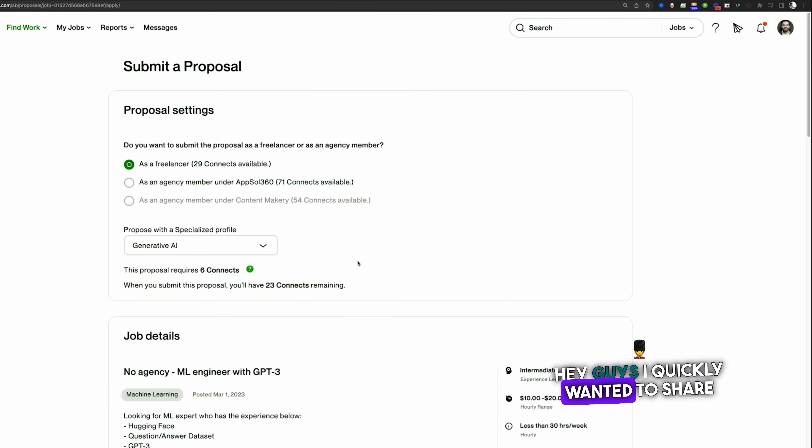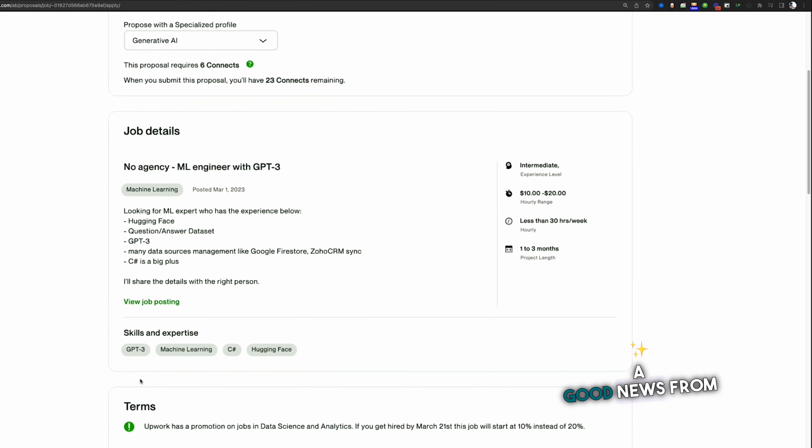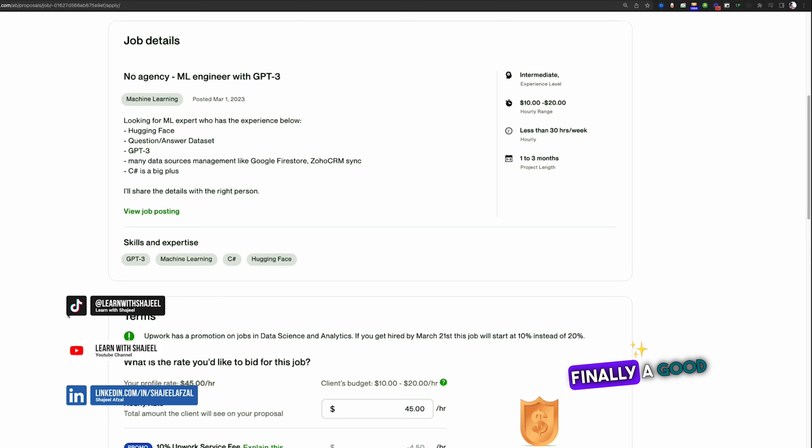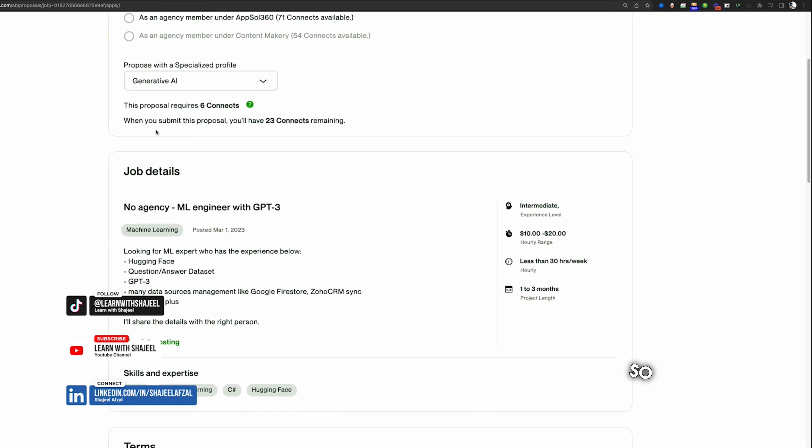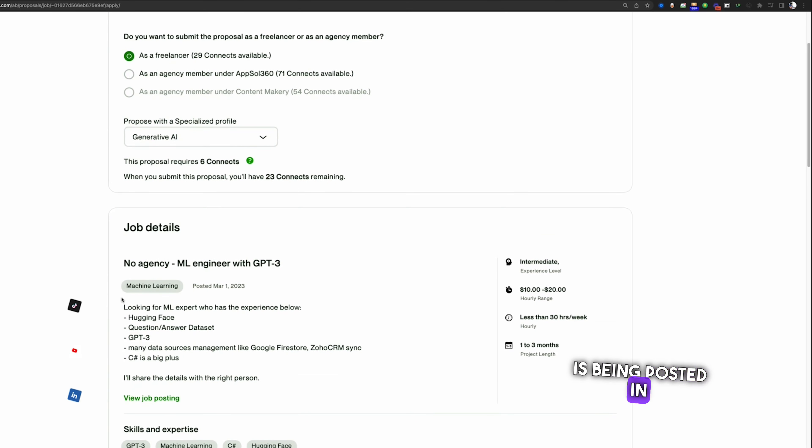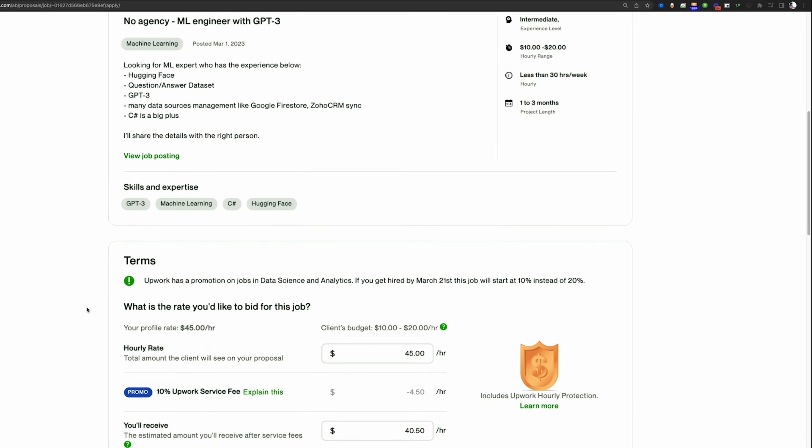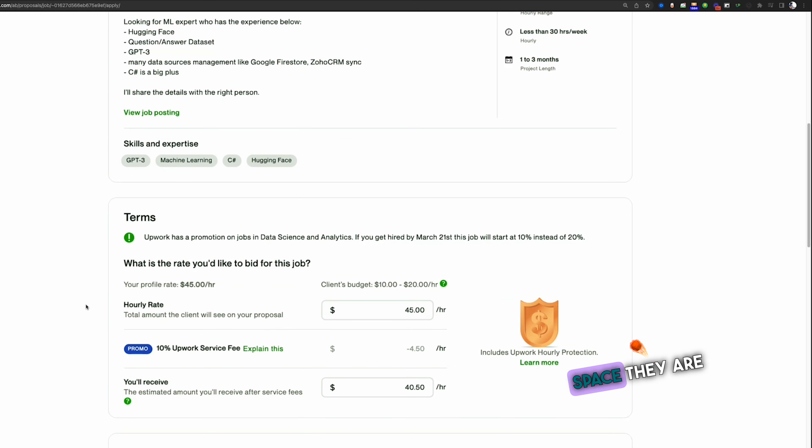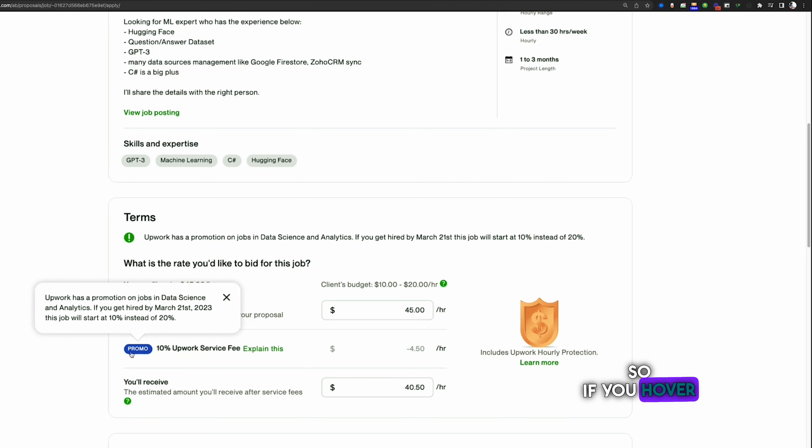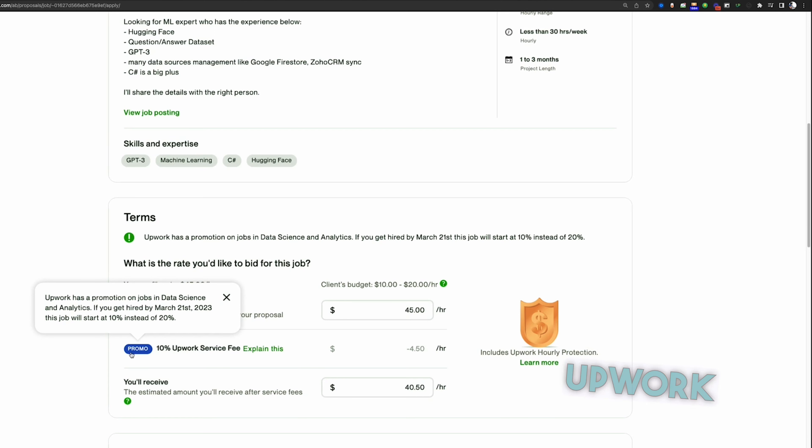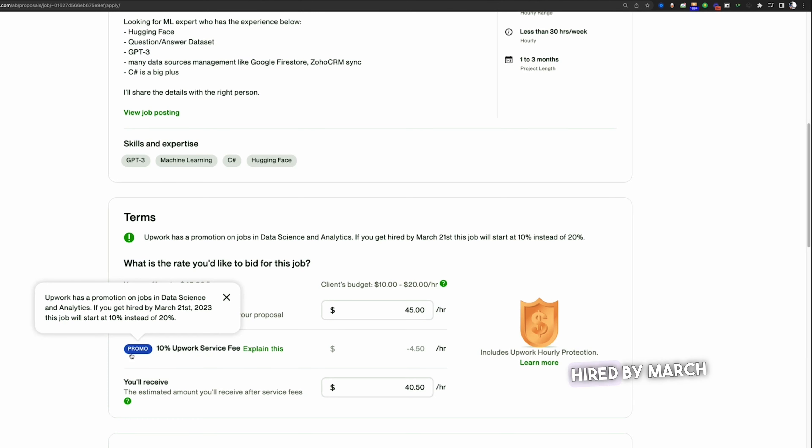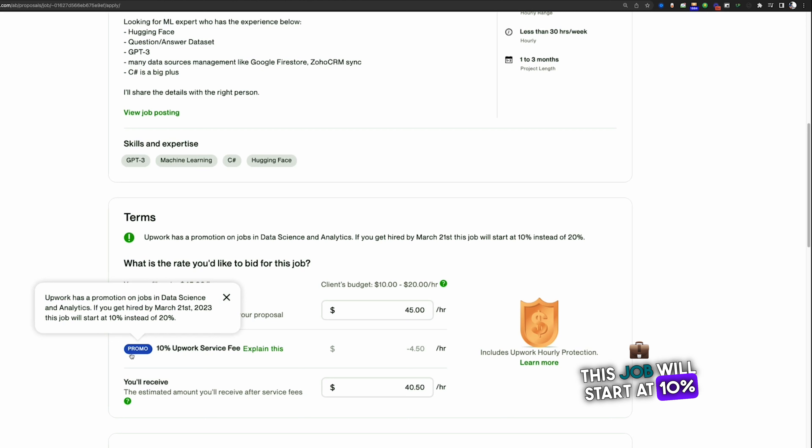Hey guys, I quickly wanted to share good news from Upwork. Finally, a good news! So every job that is being posted in machine learning, data science, and AI space, they are taking just 10 percent out of that. If you hover over this, you can see that it is showing Upwork has a promotion on jobs in data science and analytics.